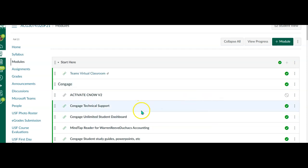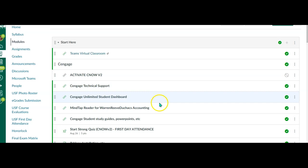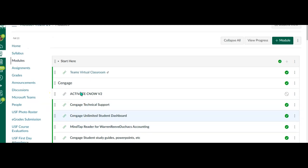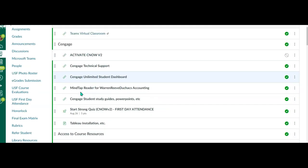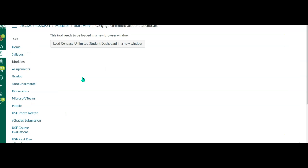Hi Grant. I was able to get in, so let's take a look at this approach. If you're in modules, you want to go to the Cengage Unlimited Student Dashboard and then load it in a new window.